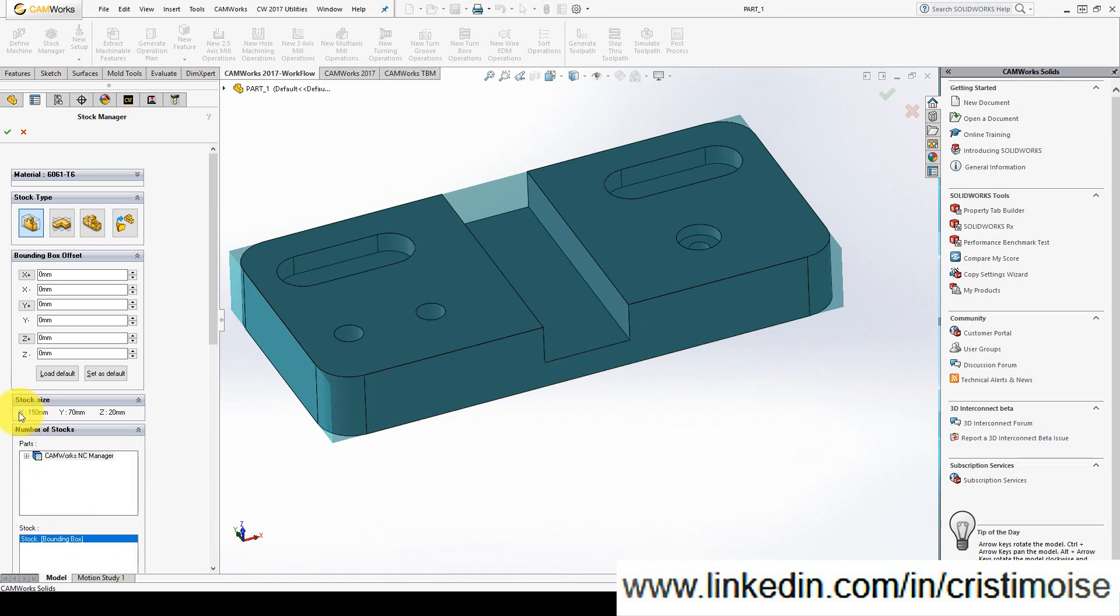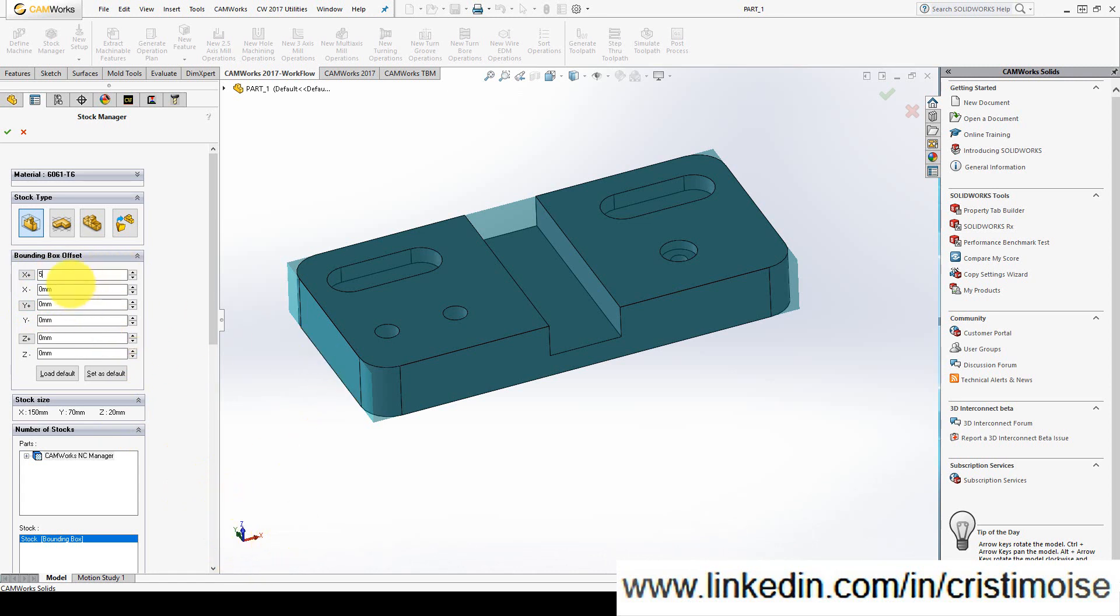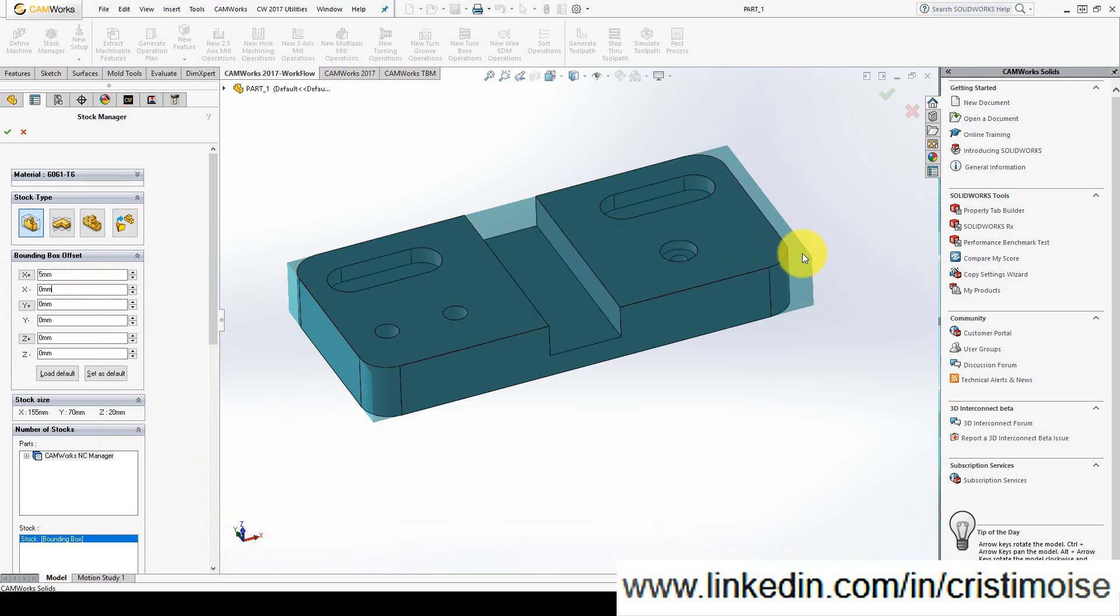The minimum dimensions of this bounding box are here under Stock Size. And according to the SOLIDOS coordinate system, I can put allowance for X, Y and Z. If I want X+, I will put here 5mm. I have here 5mm.